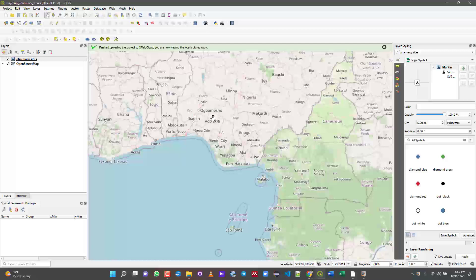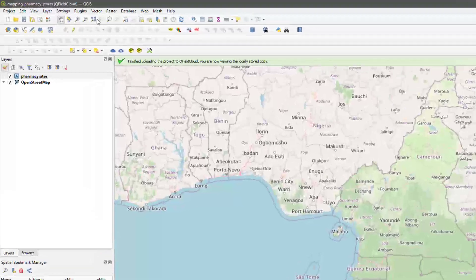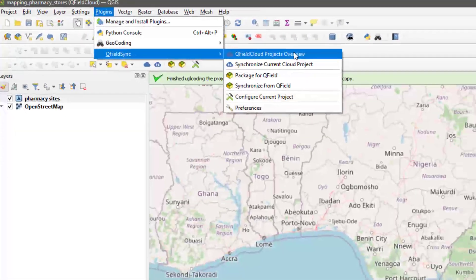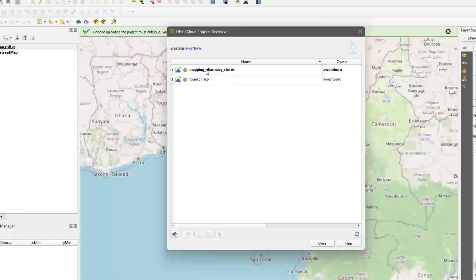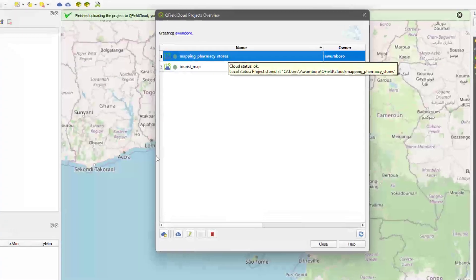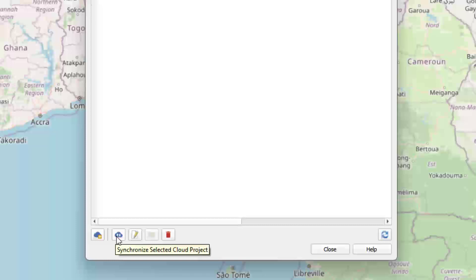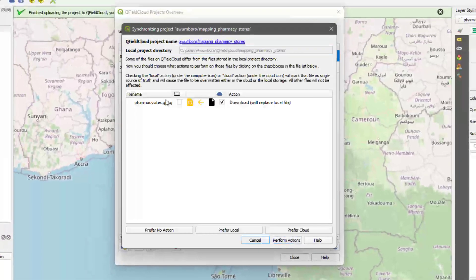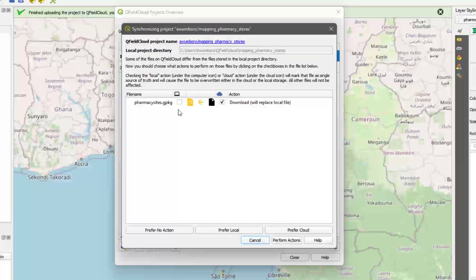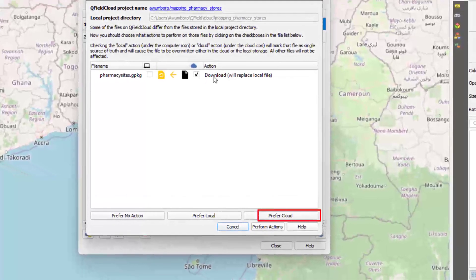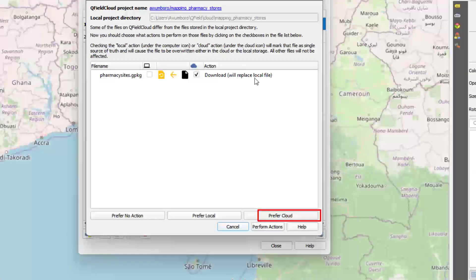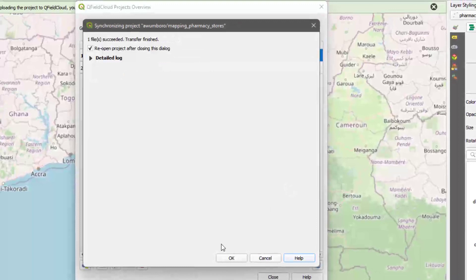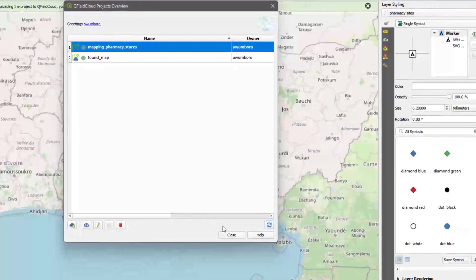Now that we know our project has been successfully pushed onto the QField Cloud using our smartphone, we can now come to the plugin again. Go to Project Overview, then to Mapping Pharmacy. You need to synchronize so that you can get the updated data. If you click on Synchronize Now, they tell you what has been changed.